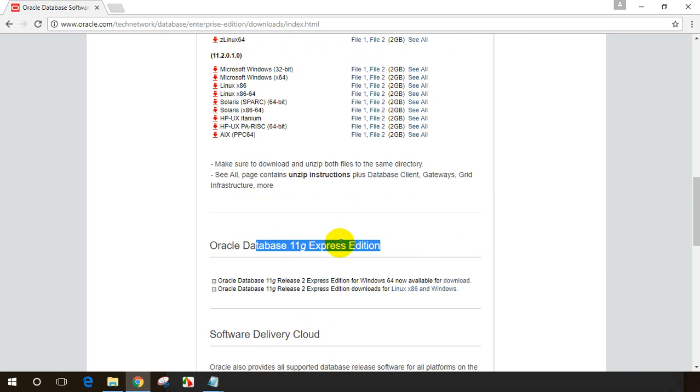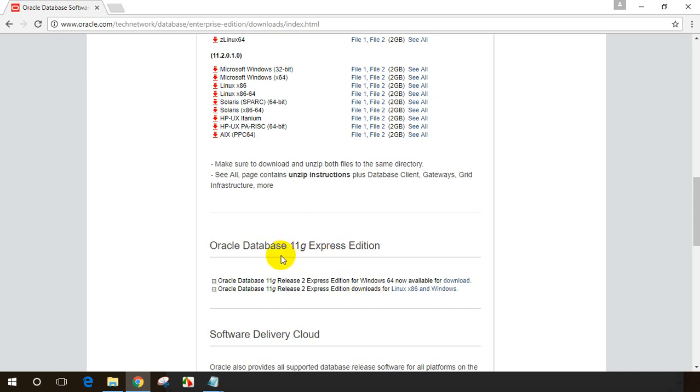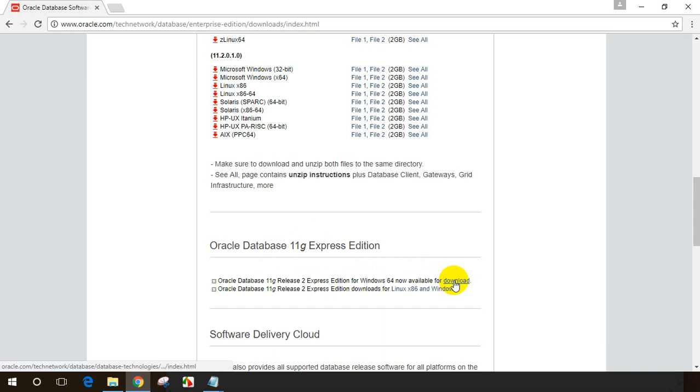So for us to get started, this is the best one to install. The installation steps remain the same for standard, enterprise, and express editions. So let's get started. I'll select Oracle database 11g express edition. My computer is Windows 64 bit. Let me click on download.